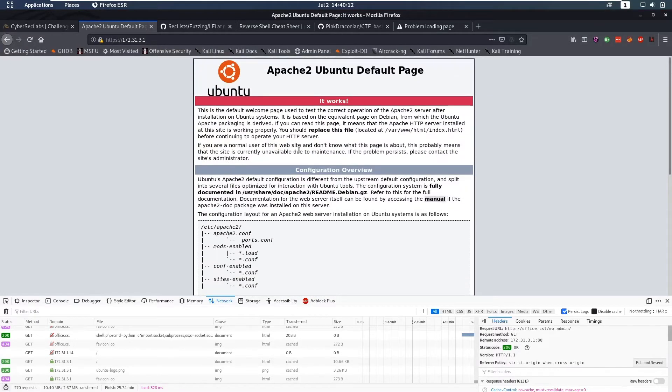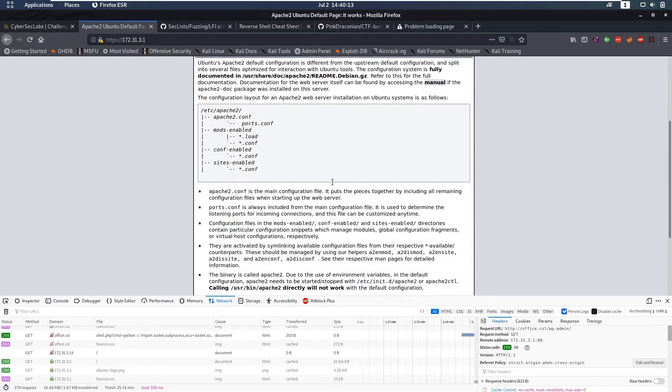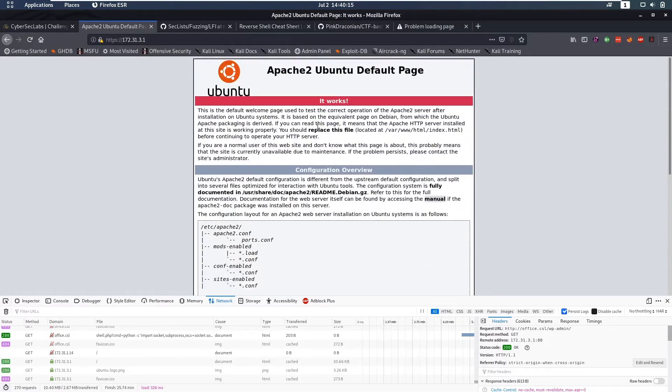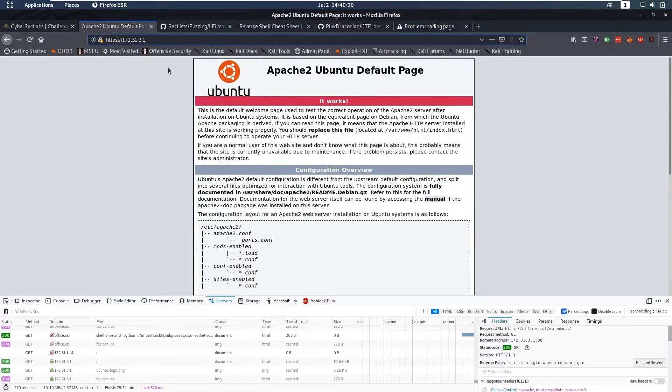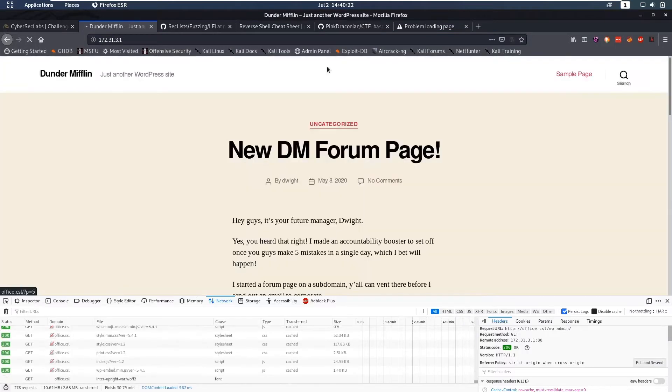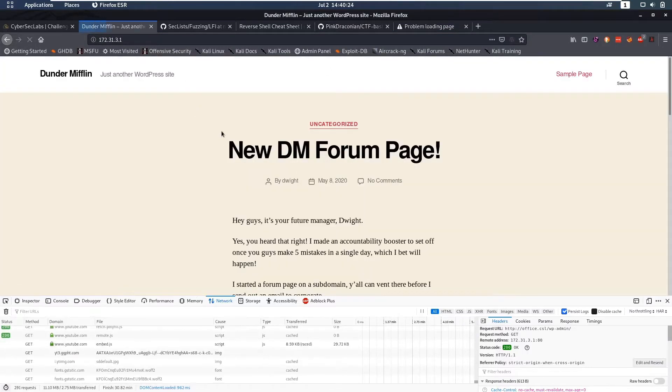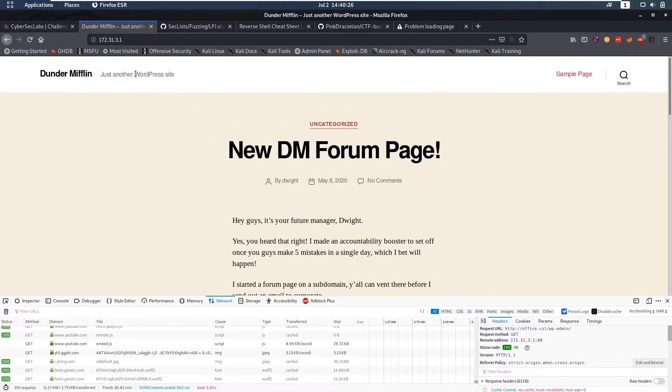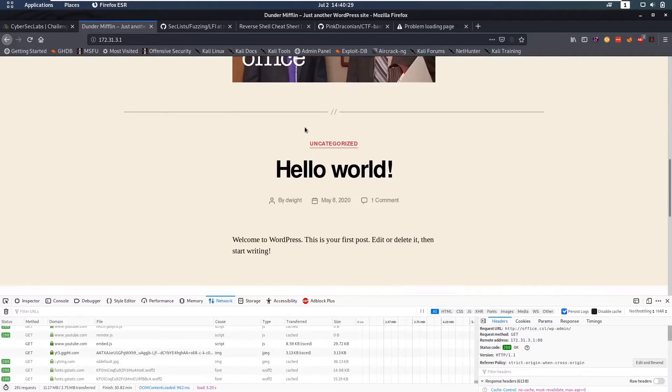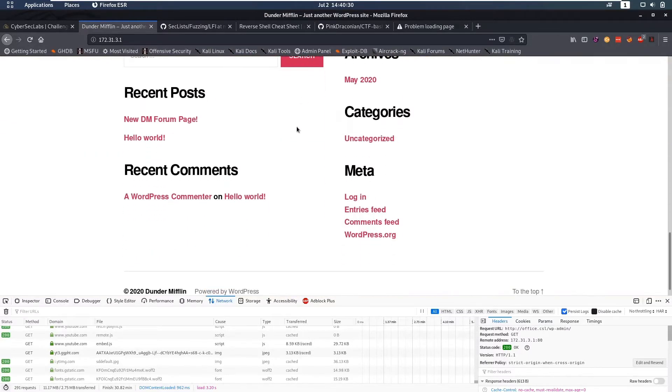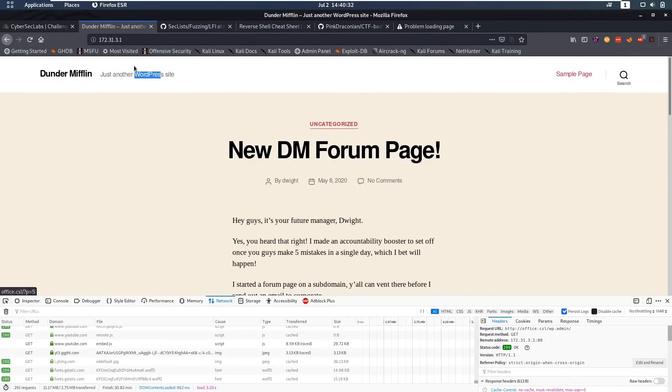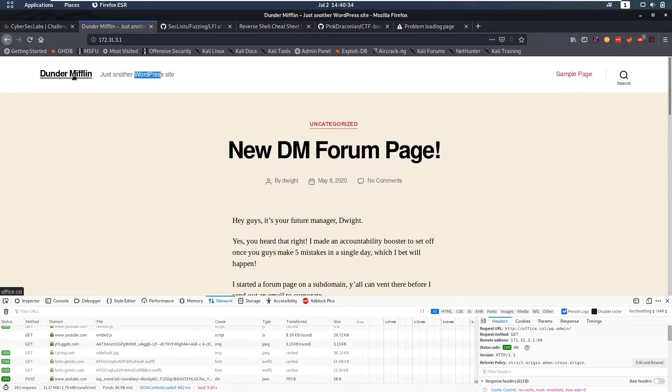This is on port 443 and we notice that this is just an Apache 2 it works page which isn't really that interesting so let's hop over to HTTP. Here we see this is a WordPress site. Let's see what all of these links guide to because this might give us pages and this link points to office.csl.